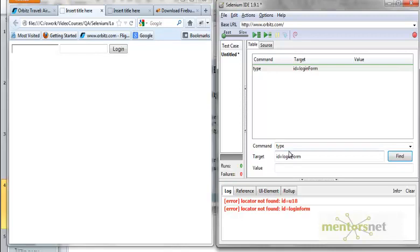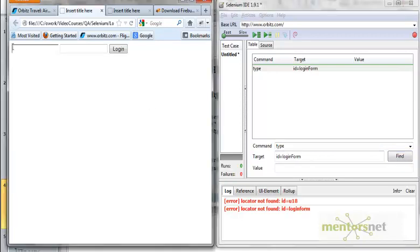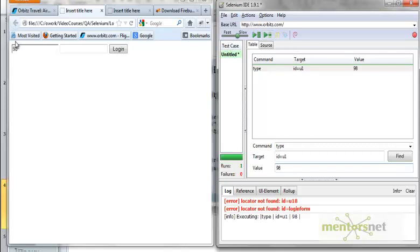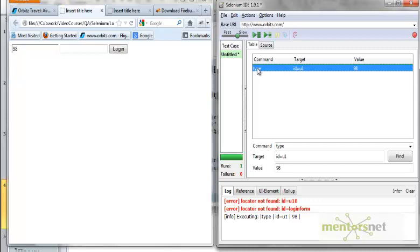I can't type on the login form itself; I can only type on an element, and that element is 'id=u1'. So if I click Find I can find it, then I put the value '98' and run the command — it puts 98 in the field. To summarize: the command is 'type', the target is 'id=u1' — identifying the element by ID — and the value is '98'. That's how you use the by-ID identification technique.